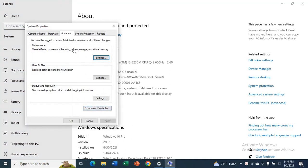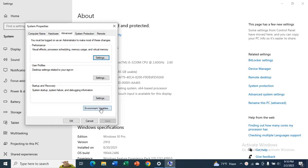Now select Advanced, then select Environment Variables.